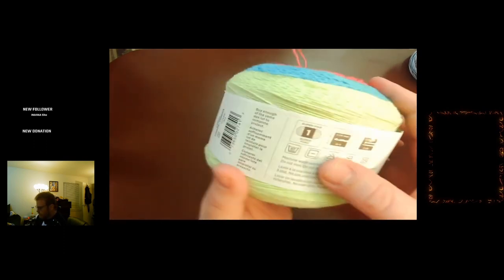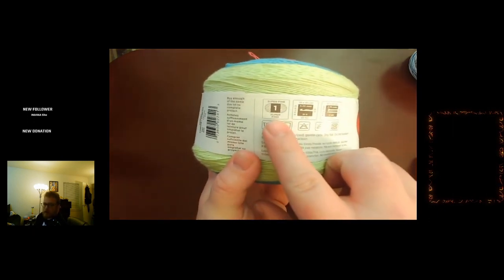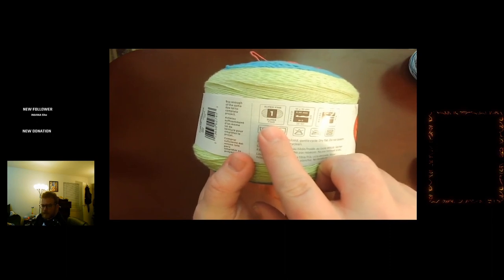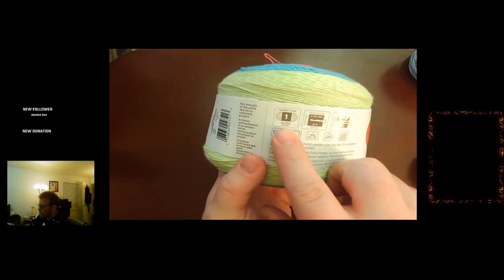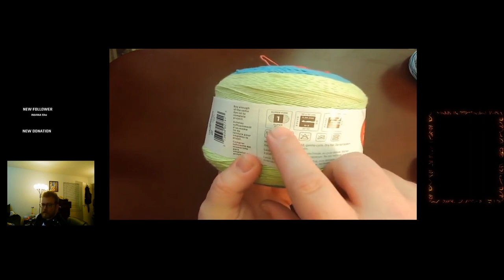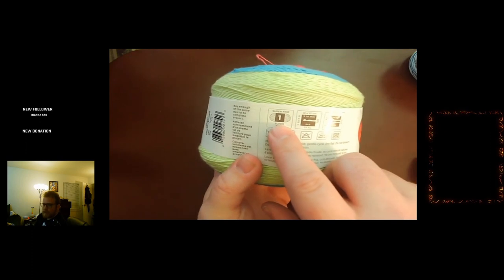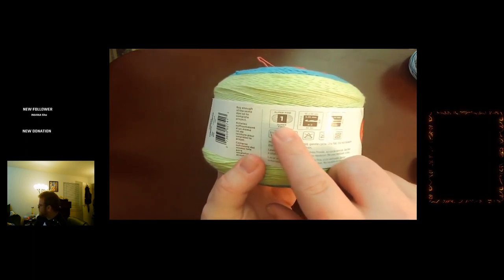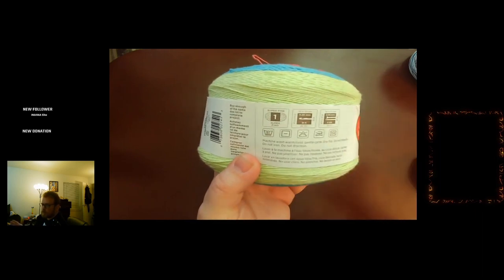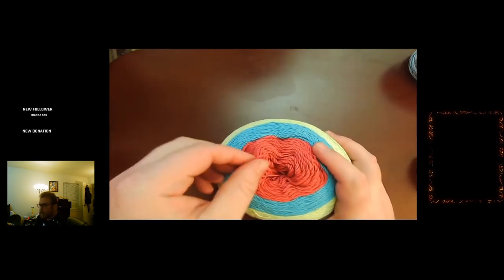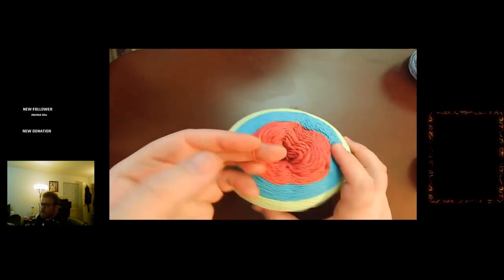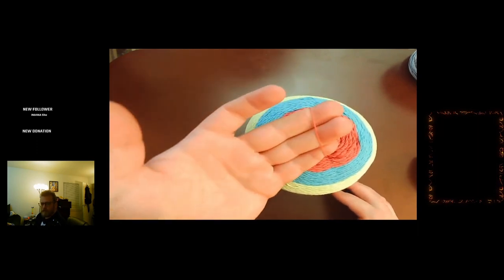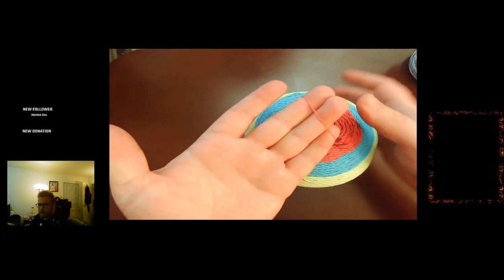We're gonna start off with super fine yarn. Most yarns will have what weight it is somewhere on it. Most of the stuff from Michaels will have a diagram of the name and a number on it. Number one is super fine and it goes up to number seven Jumbo, which we will get into later. Number one is super fine, or this is also commonly referred to as lace weight or fingering yarn. As you can see, it is very, very skinny yarn.